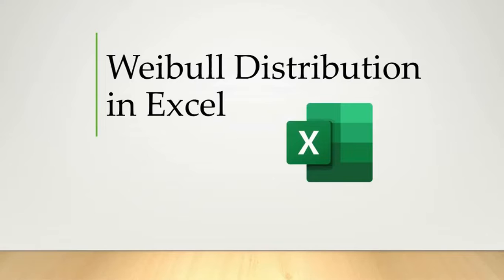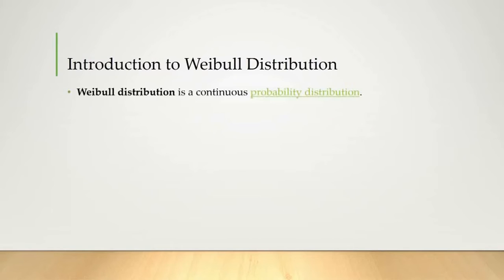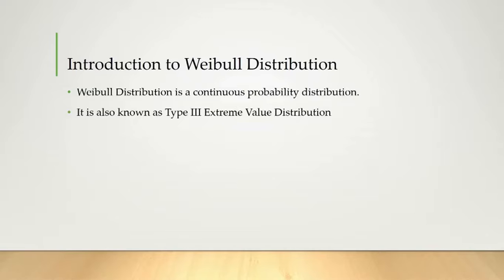Weibull distribution is a continuous probability distribution. There are many probability distributions and Weibull distribution is one of those. Weibull distribution is also known as type 3 extreme value distribution.